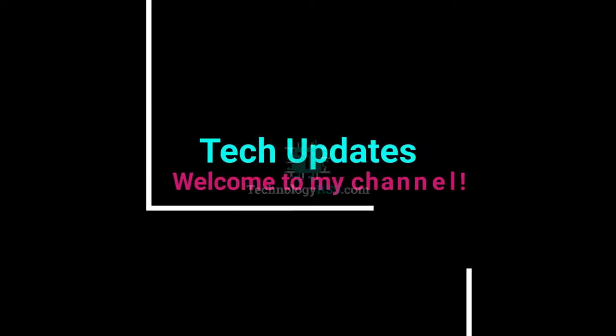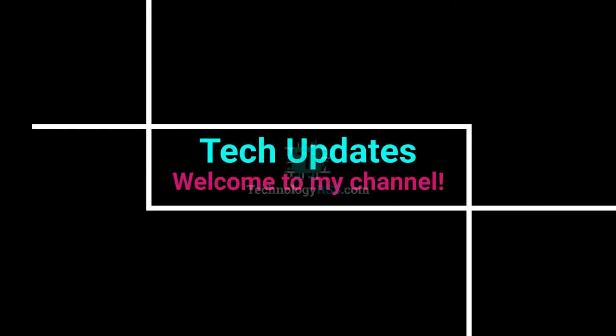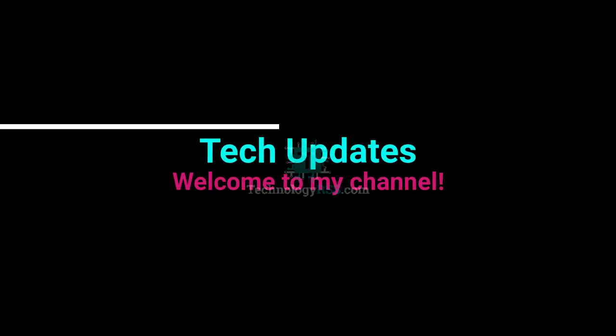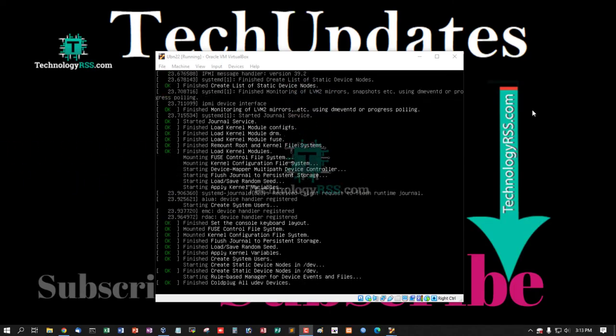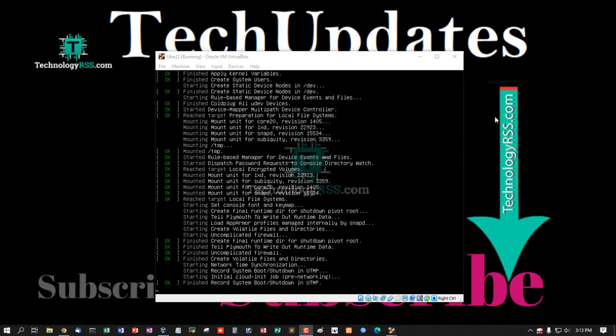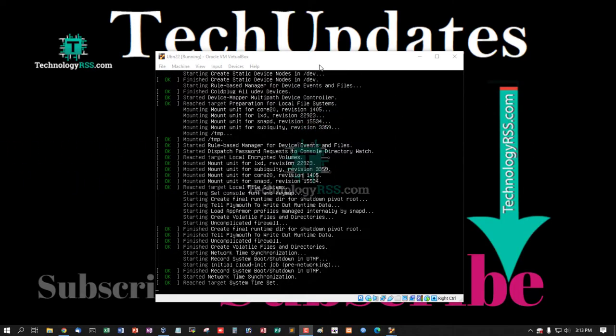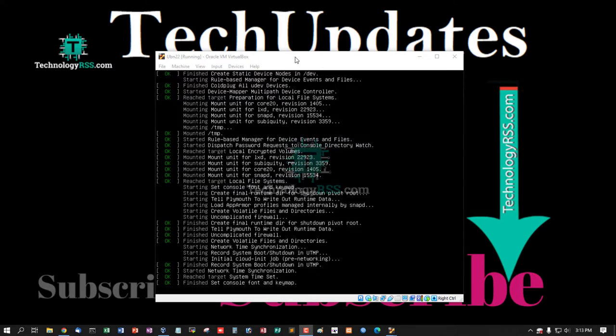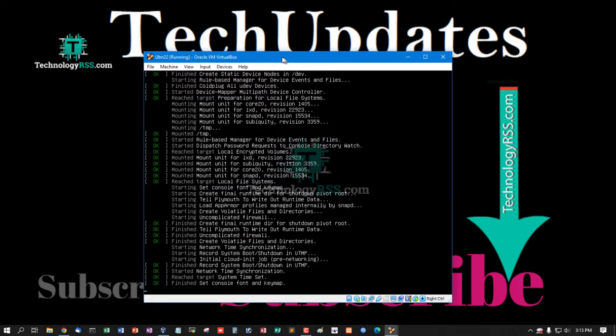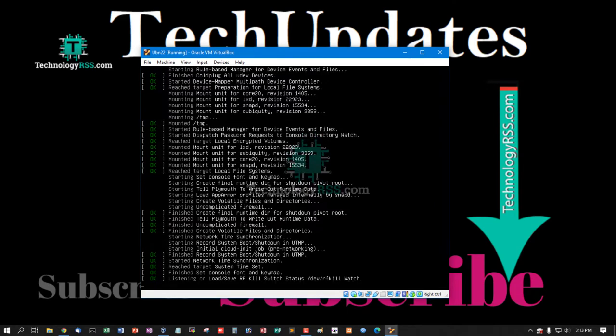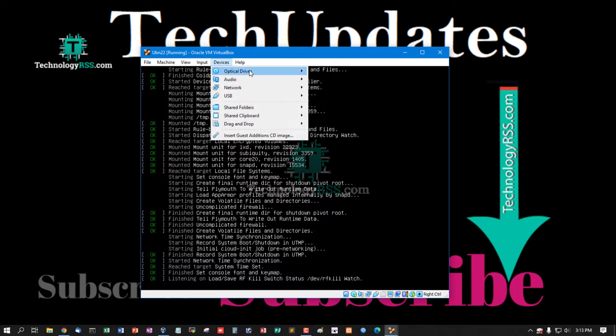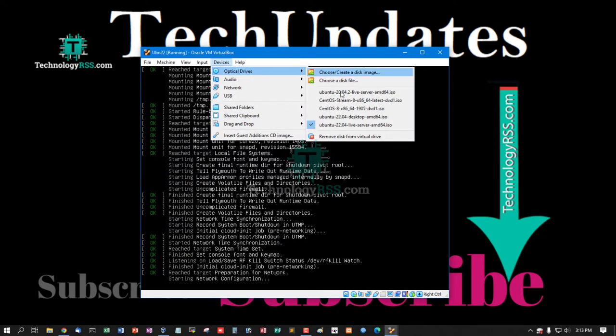Hello viewers, welcome to my Tech Updates official YouTube channel powered by TechnologyRSS.com. In this tutorial, how to install Ubuntu 22.04 on VirtualBox using Windows desktop Windows 10.